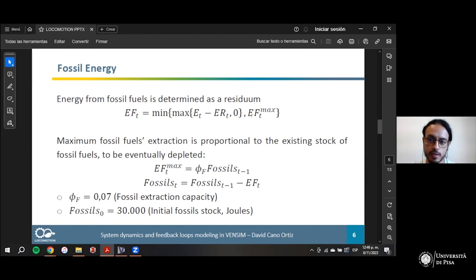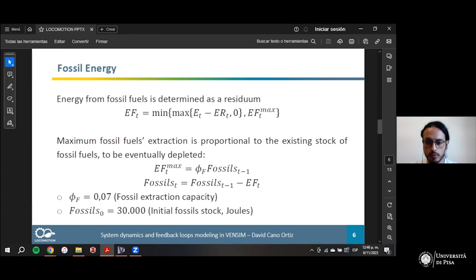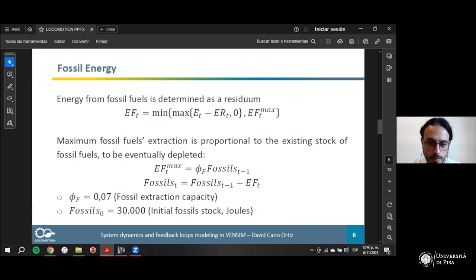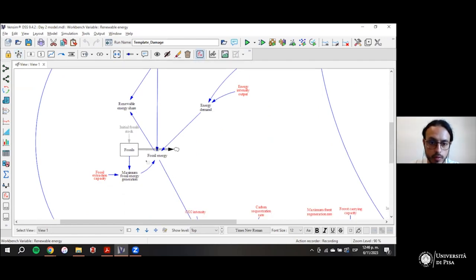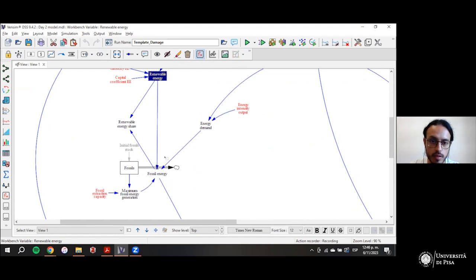The important part is that there is a maximum amount of fossil fuels that can be extracted each year, assumed to be a proportion of the existing stock of fossil fuels. That stock will eventually be depleted. Fossil energy is therefore a function of renewable energy, energy demand, and the stock of fossil fuels, which is slowly depleting.